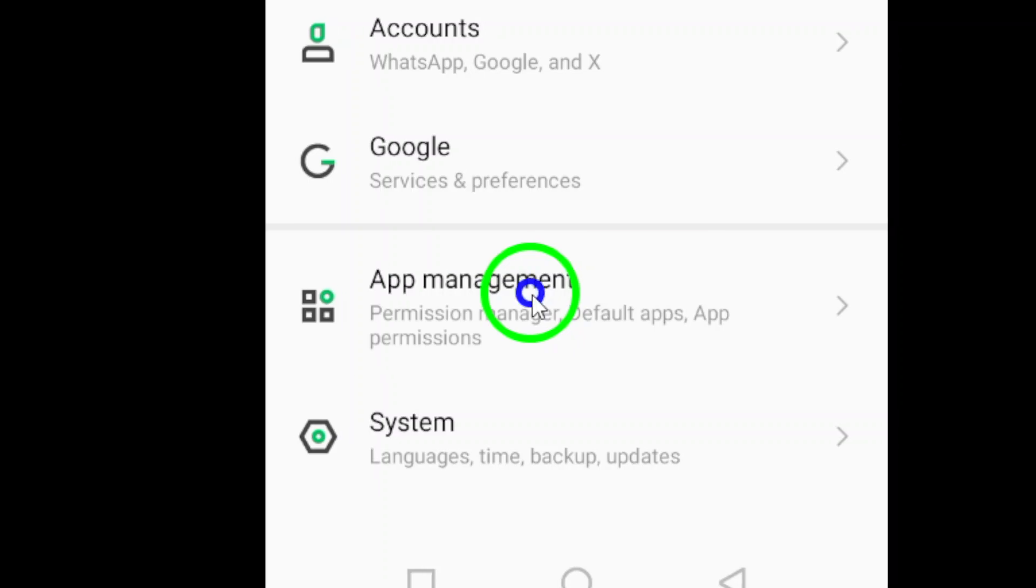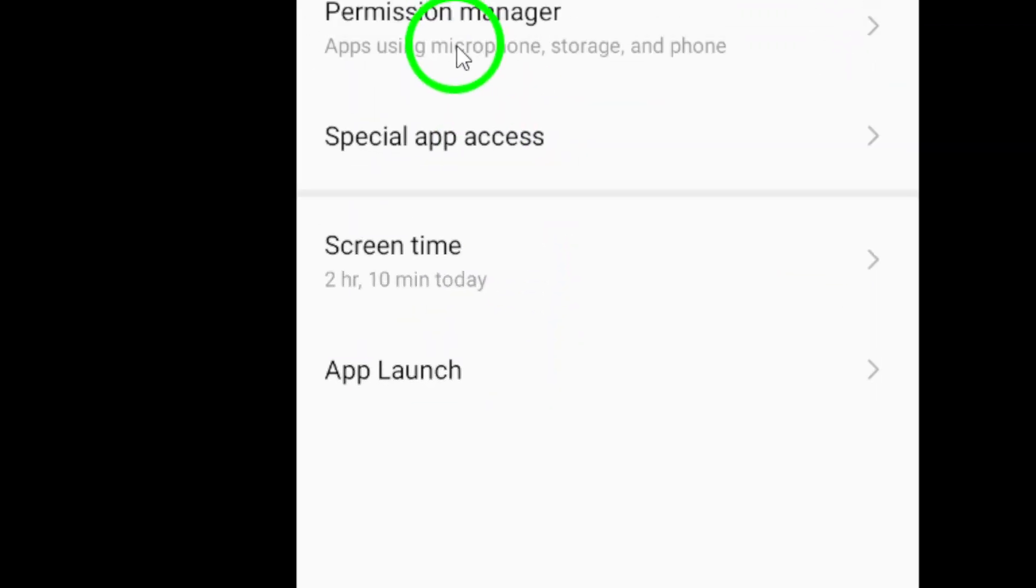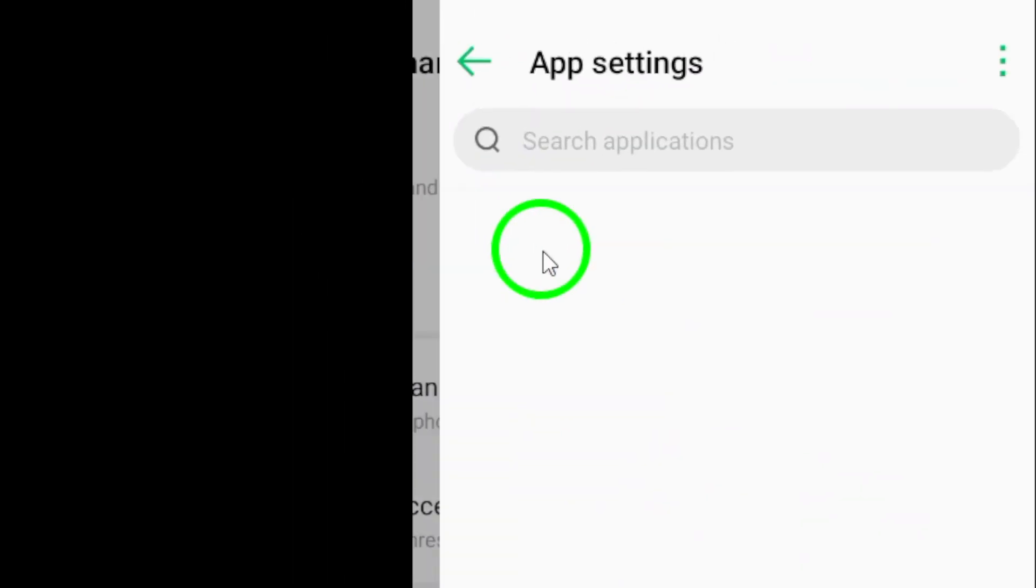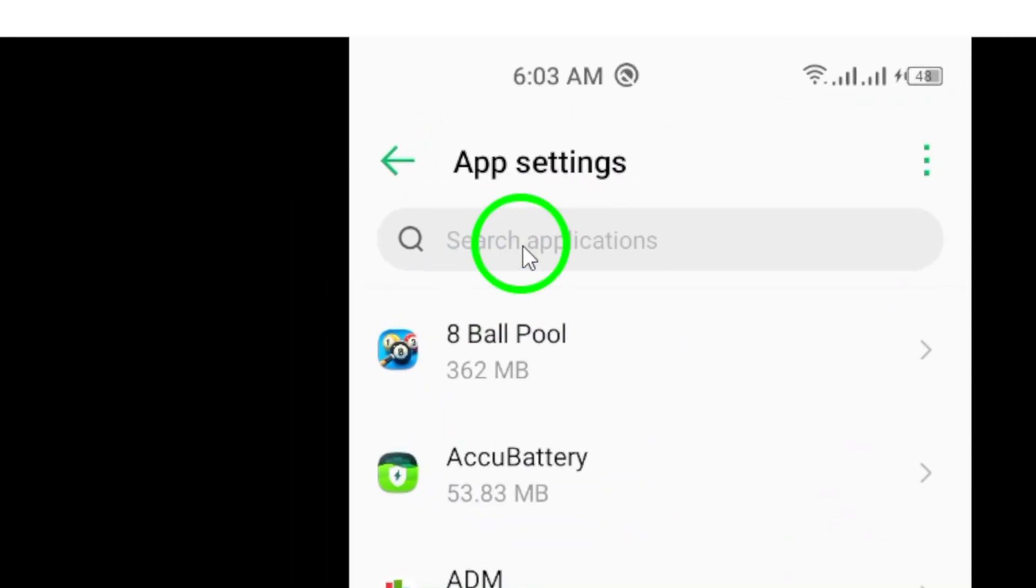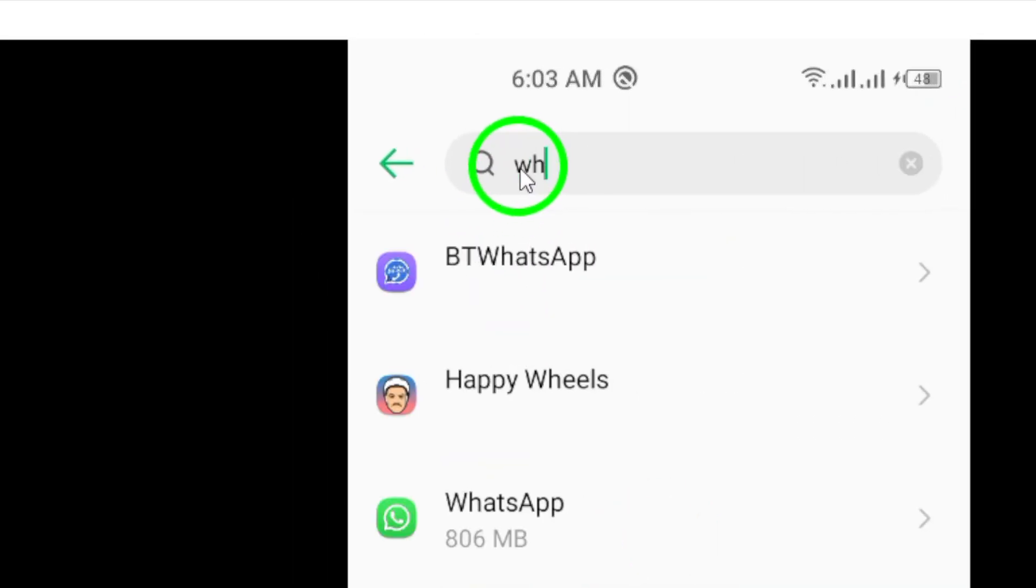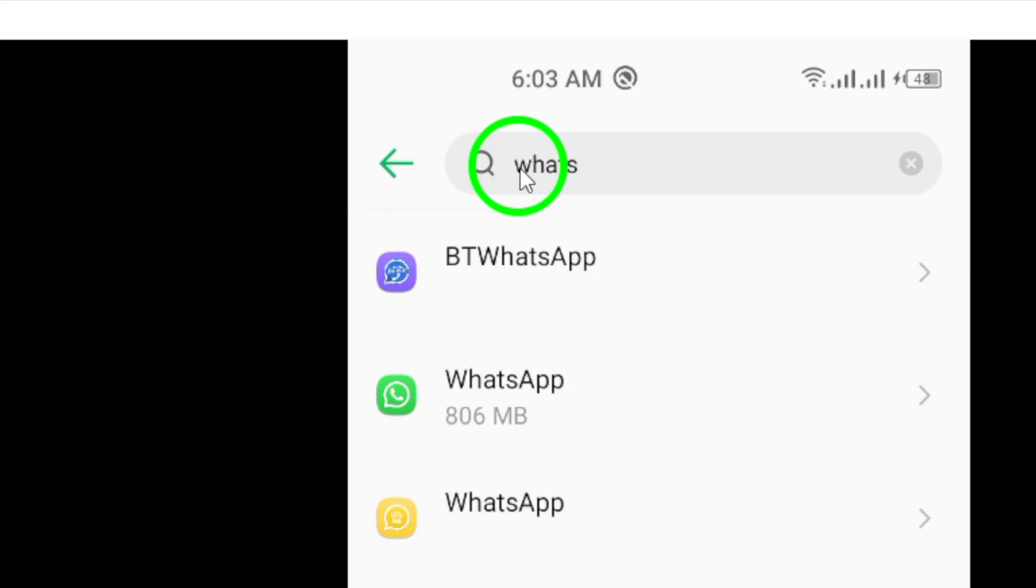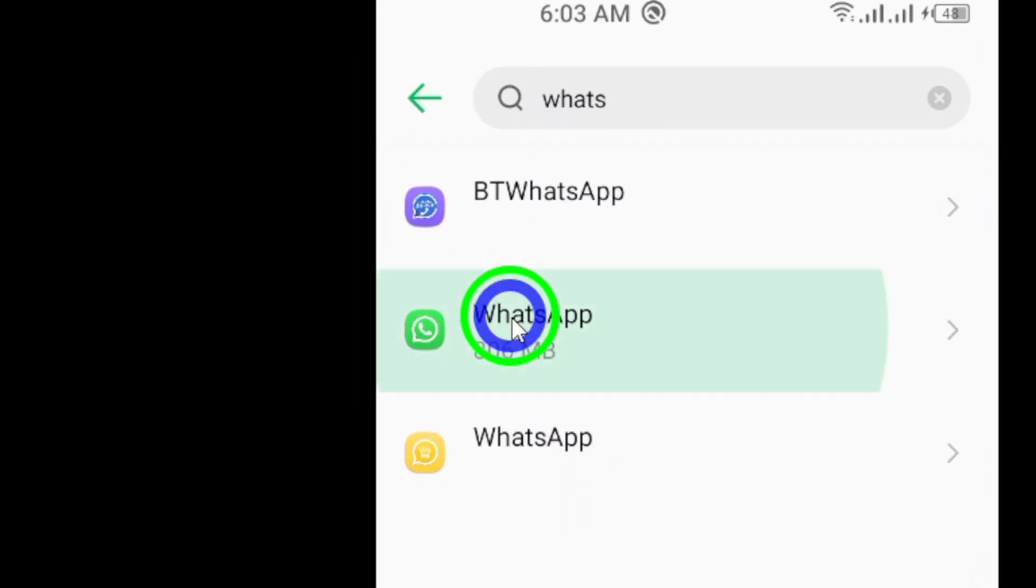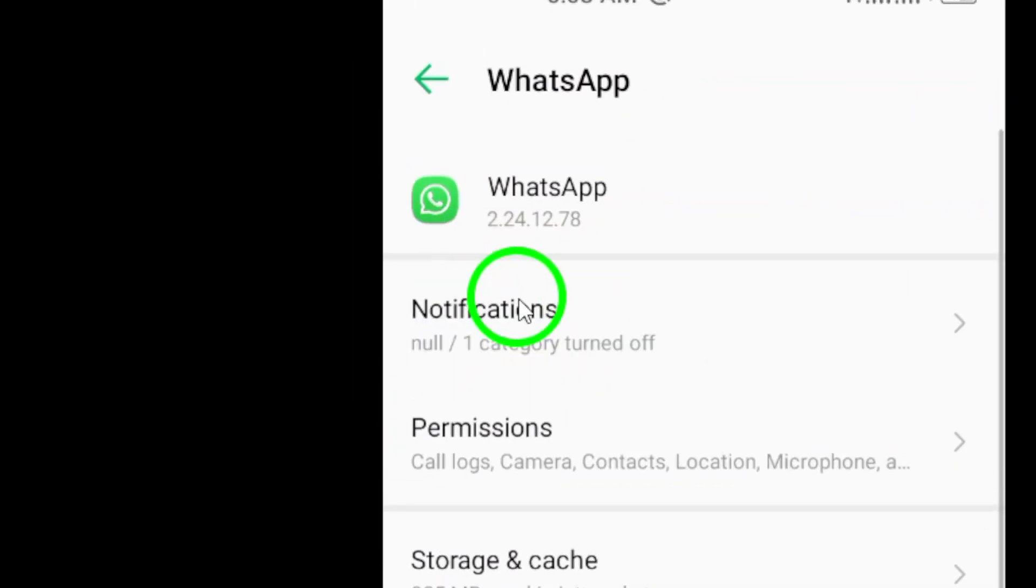Next, navigate to Applications and search for the WhatsApp application. This is where you will be able to manage the permissions for the app.